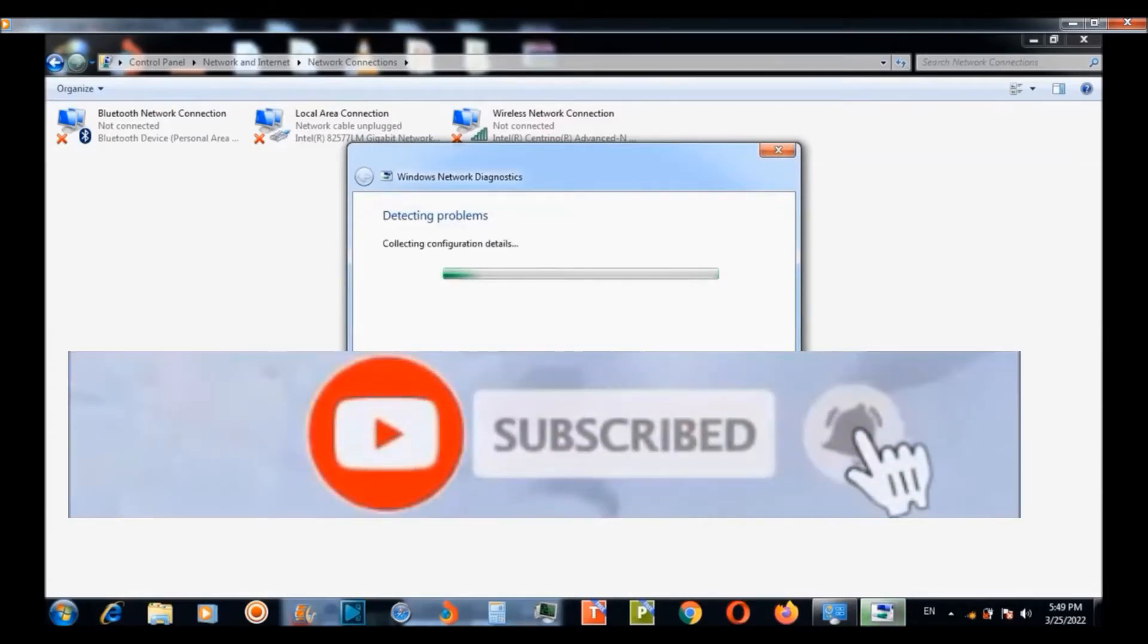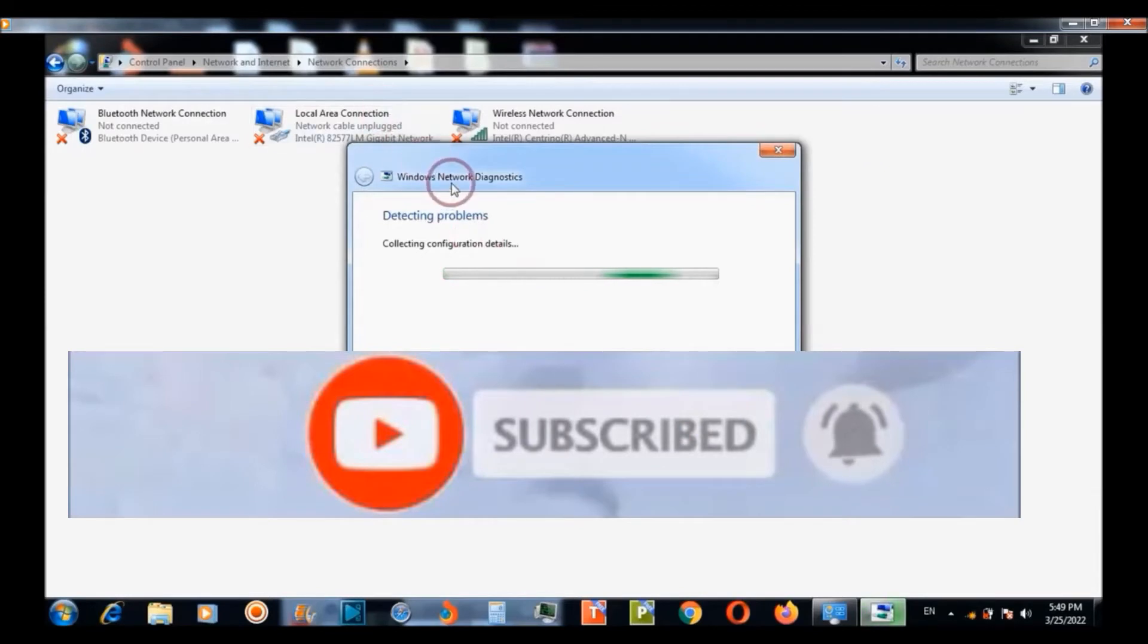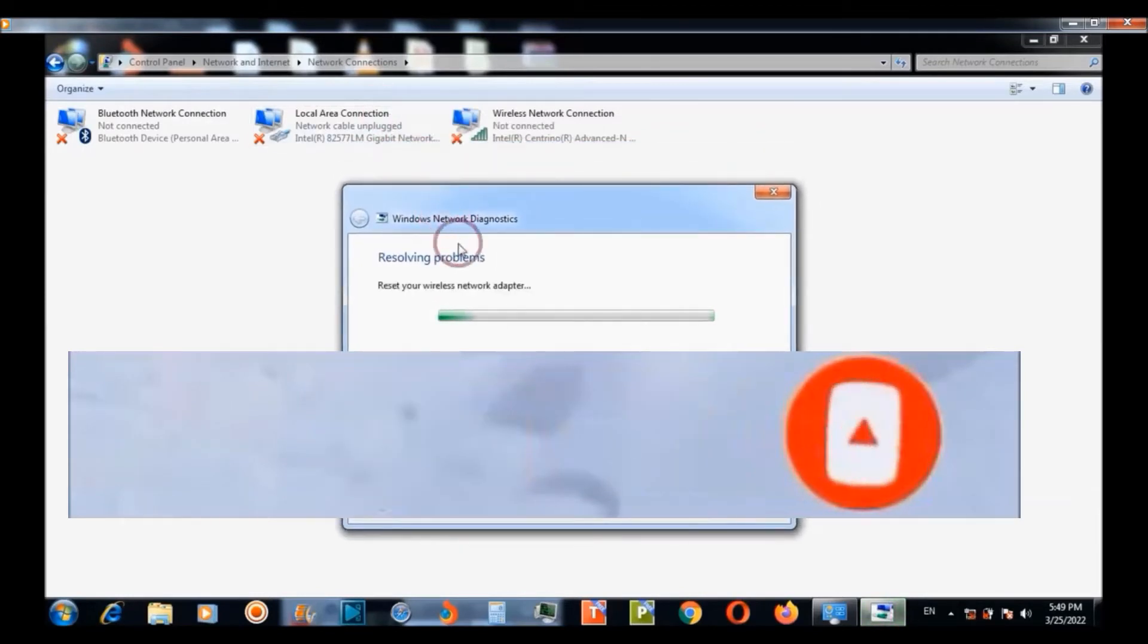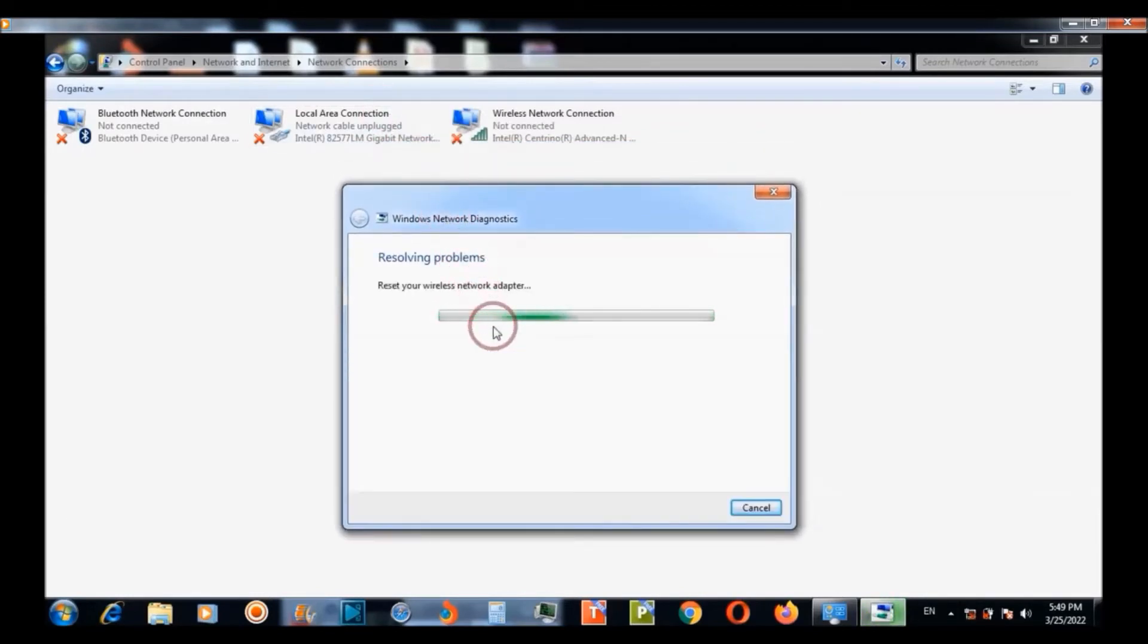For getting the information about the problem solution.